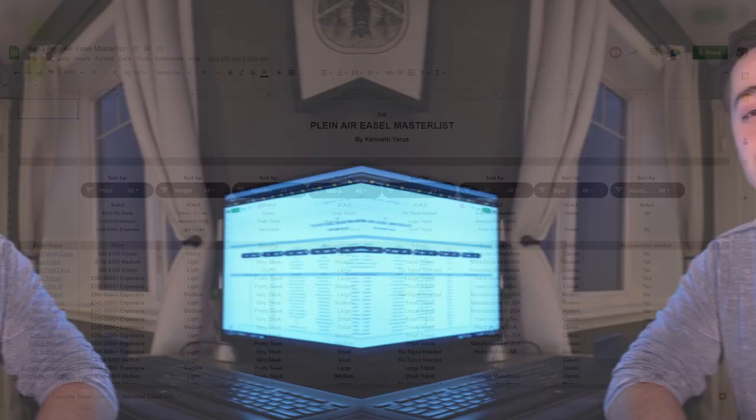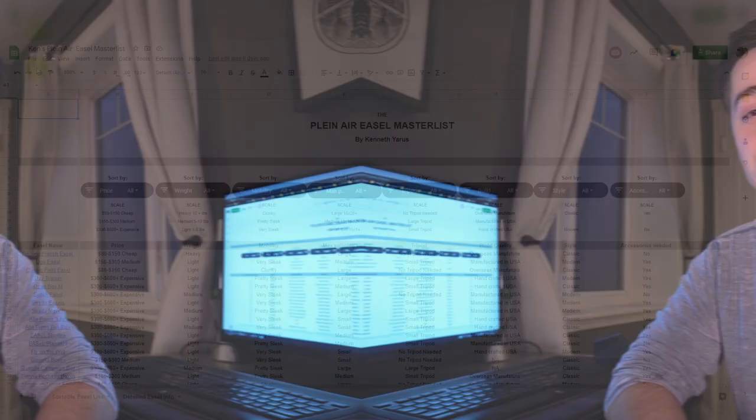Okay, so when you get in you'll see the plein air easel master list, and up at the top are the sortable features. Sorting is pretty simple. You'll see these funnel shapes and next to them the categories we have: price, weight, mobility, max painting size, tripod or not. We'll get into what the scale is on these. Build quality, style, and accessories or not. Jumping up to price here, I have them in three different sorts: cheap in that 80 to 150 dollar range, 150 to 300 is the medium range, and it goes up 600 or plus after that.